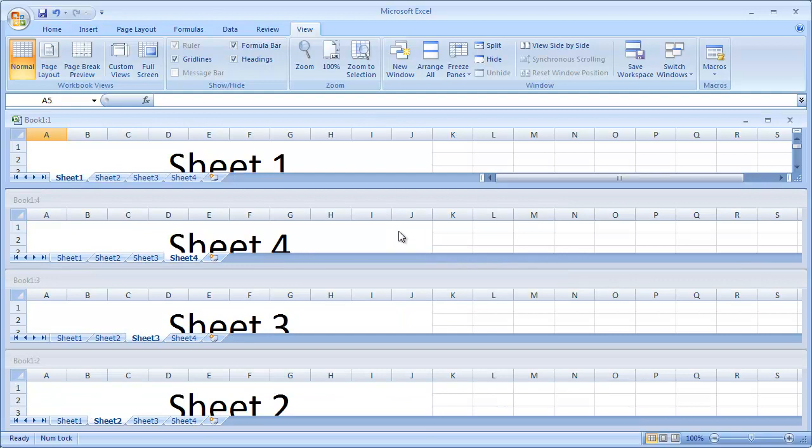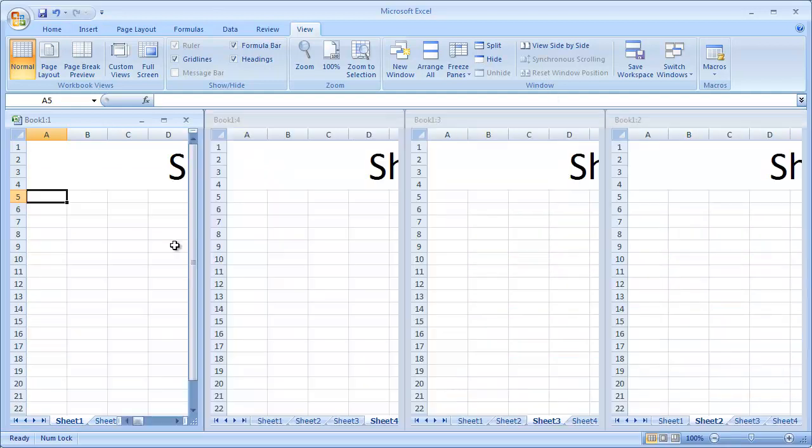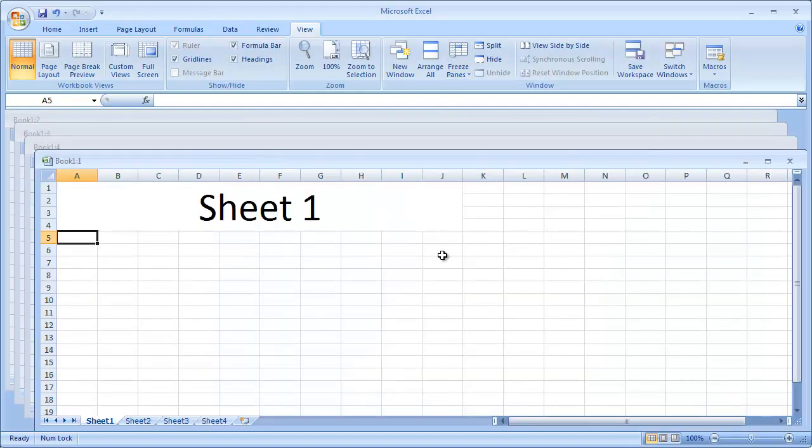This is an example of arranging windows horizontally. This is an example of arranging windows vertically. And finally, this is an example of arranging windows in a cascade.